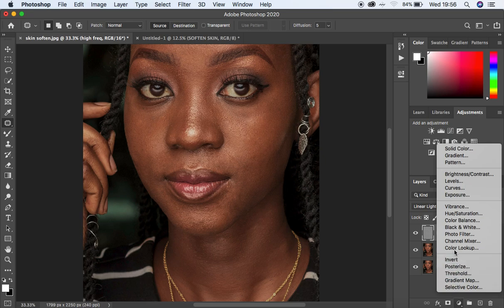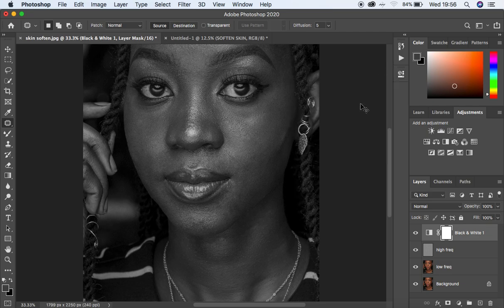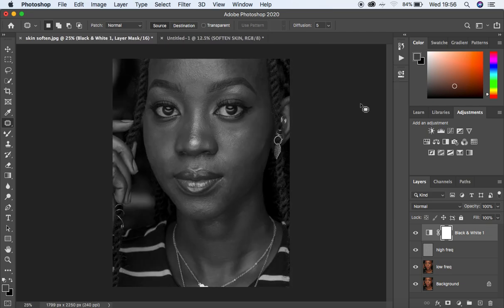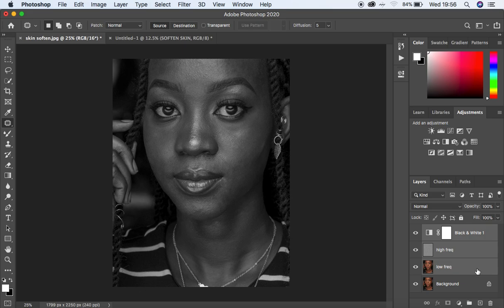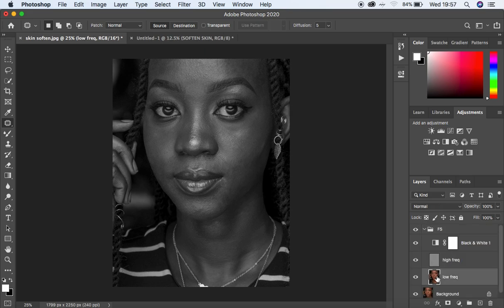After doing that, create a Black and White adjustment layer and slightly darken it, because I want to see every area that has uneven skin tones. Then hit Shift and click on the lowest layer, hit Ctrl/Command G to group all of this, and name that 'FS' for frequency separation. Select the layer that contains the skin tones or colors in this image.